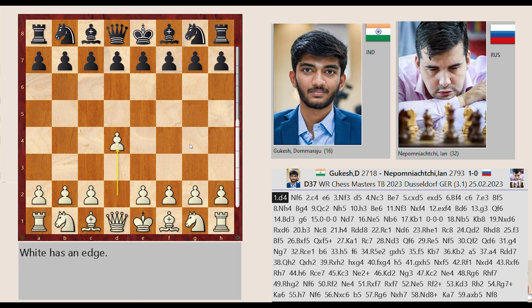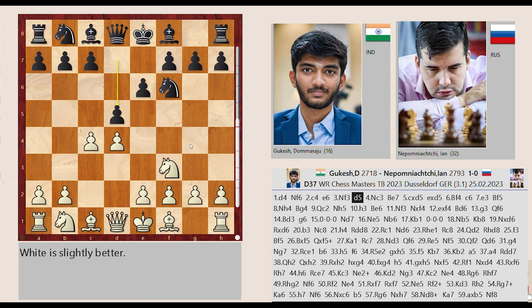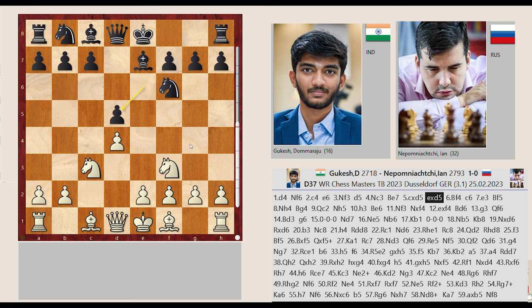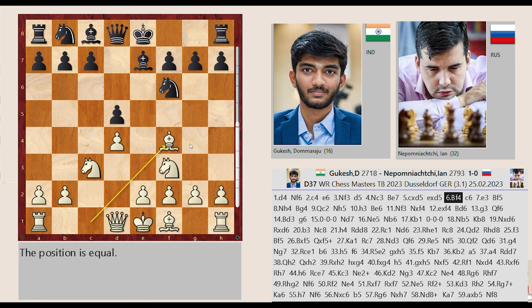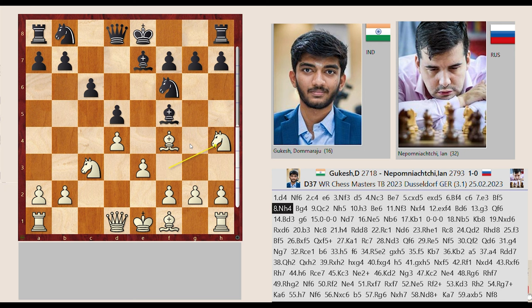D2-D4 Ng8-F6. C2-C4 E7-E6 Ng1-F3 D7-D5 Nb1-C3 Bf8-E7 C4 takes on D5, E6 captures D5, Bc1-F4 C7-C6 E2-E3 Bc8-F5 Nf3-H4.